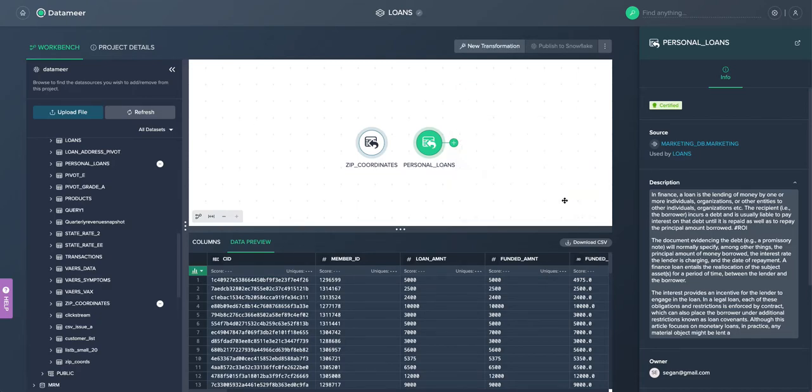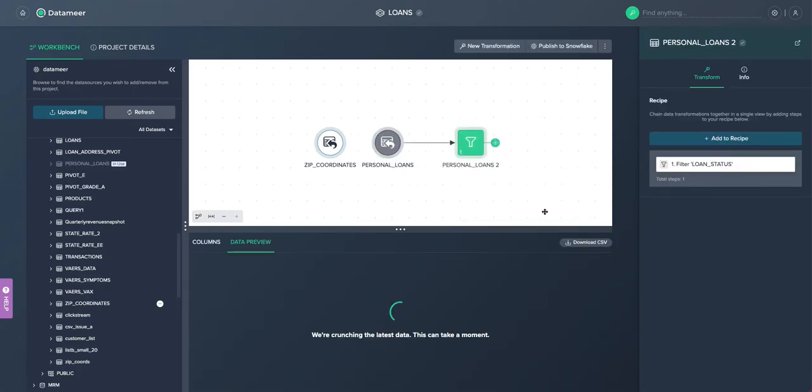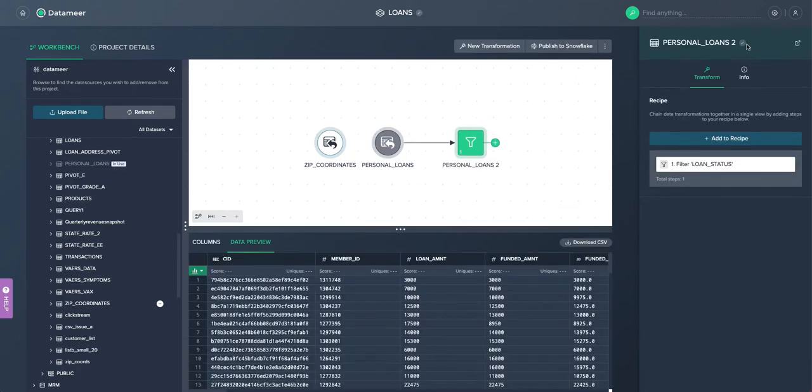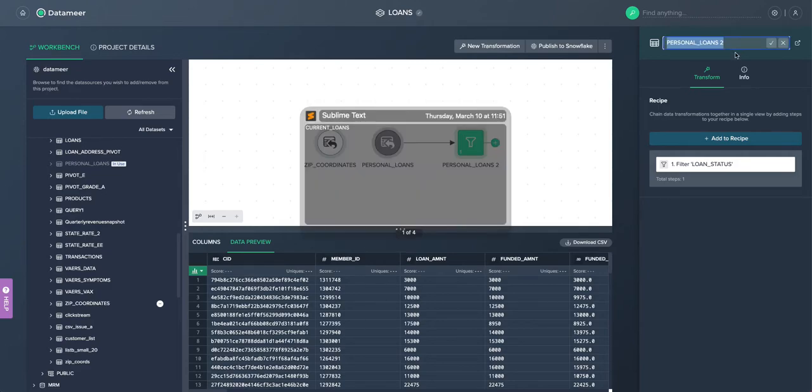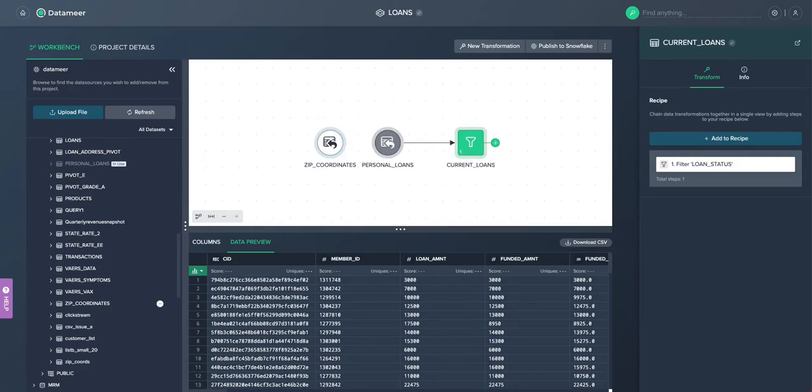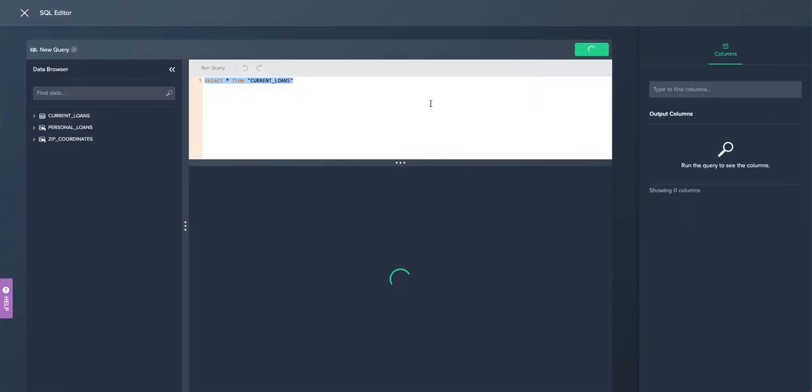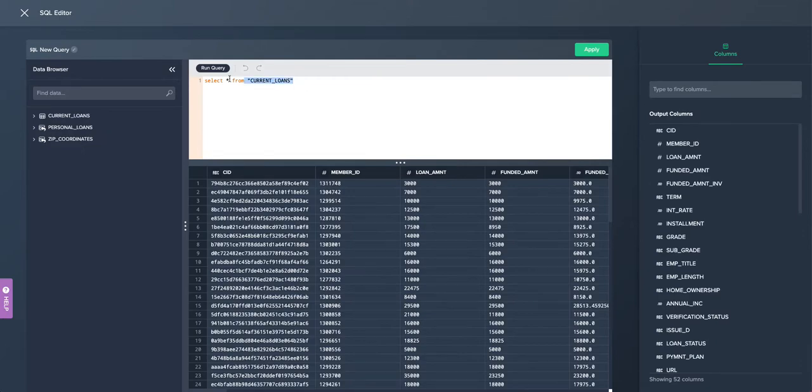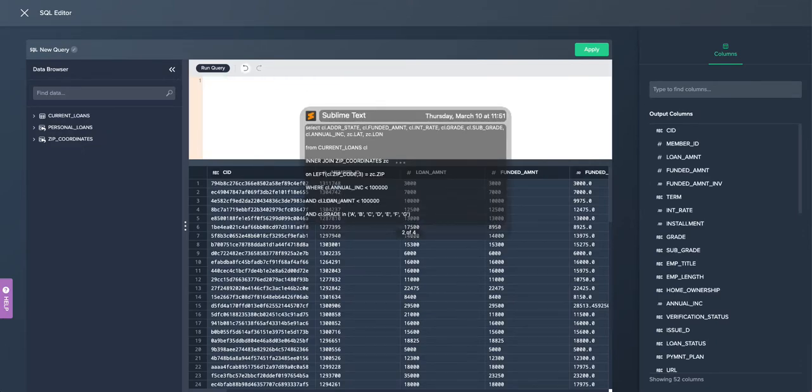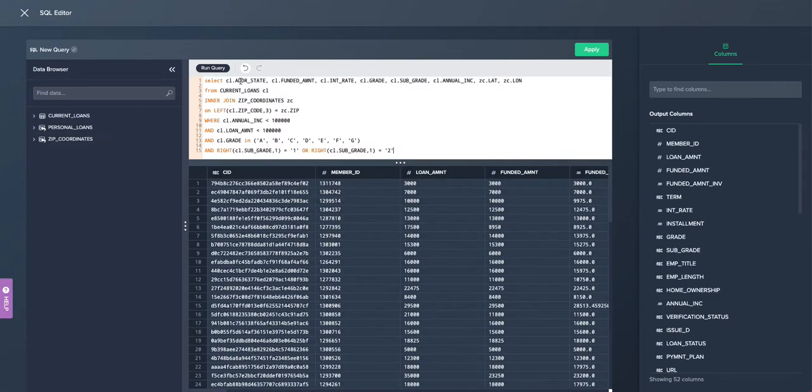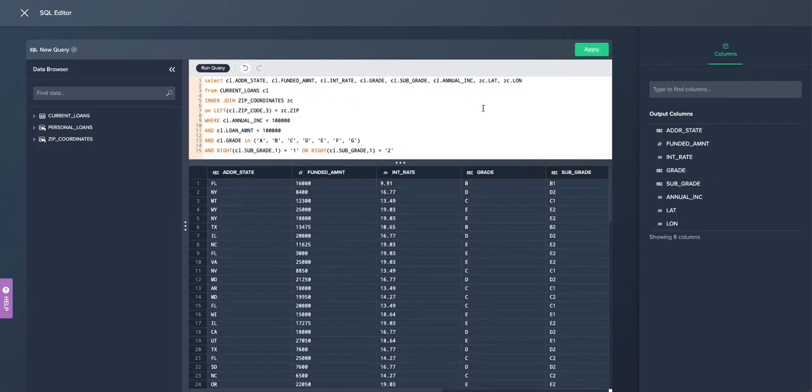And we can see Datamir's interactive workbench here in play. And also we can combine this with inserting SQL. So it's really a combination. So we can enter a new SQL view and here we can put in a query to do some various filters and some joins.